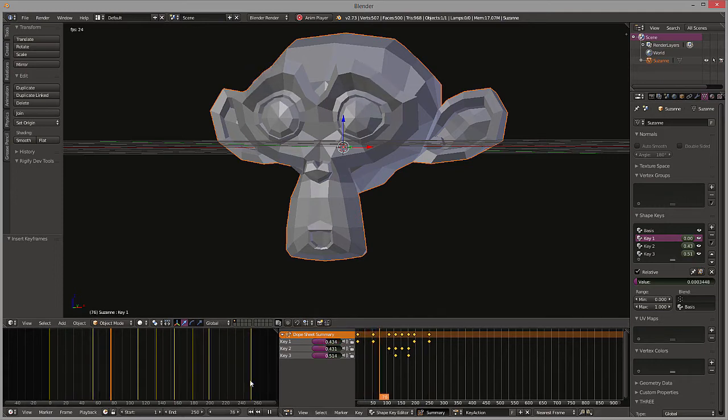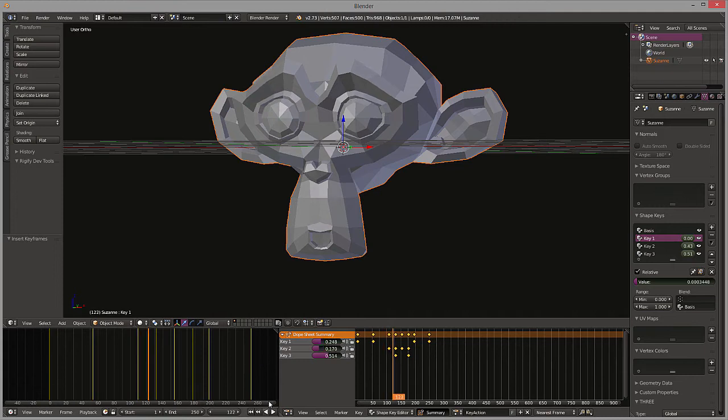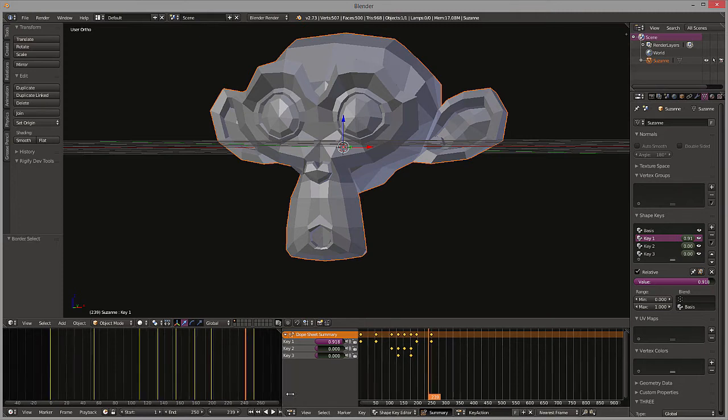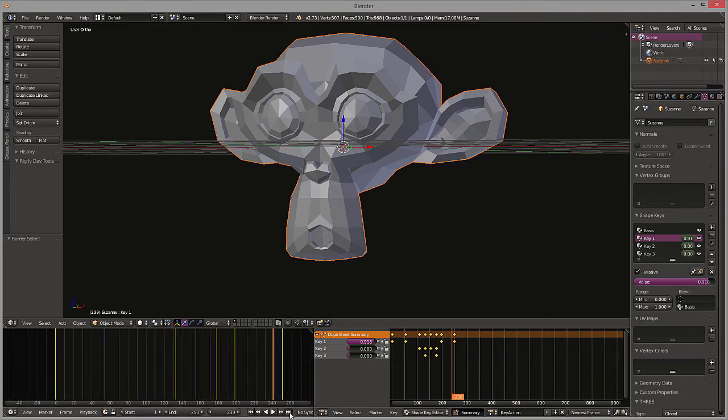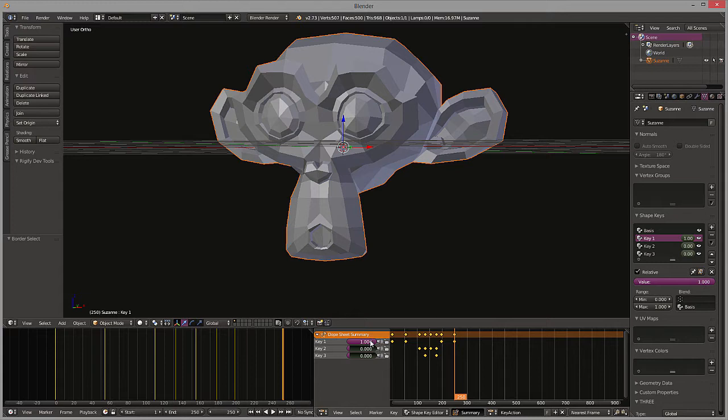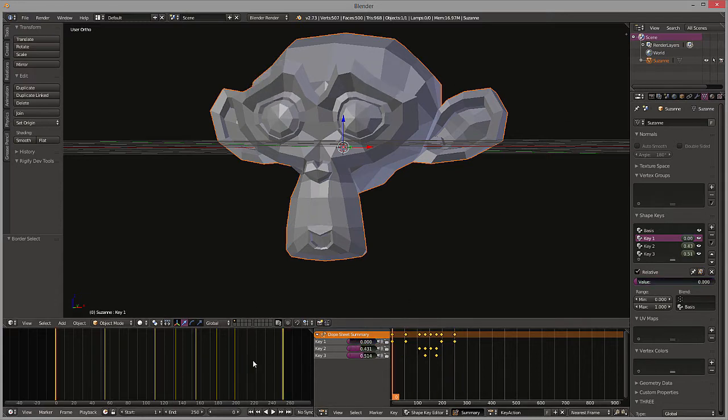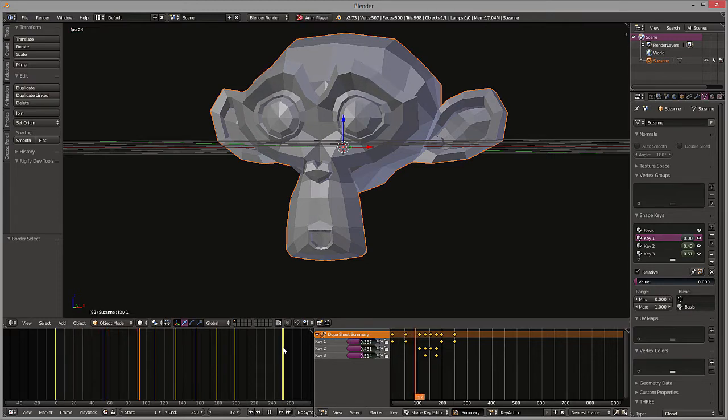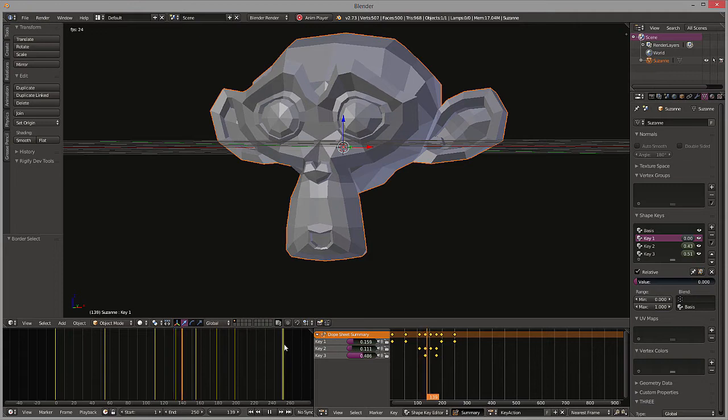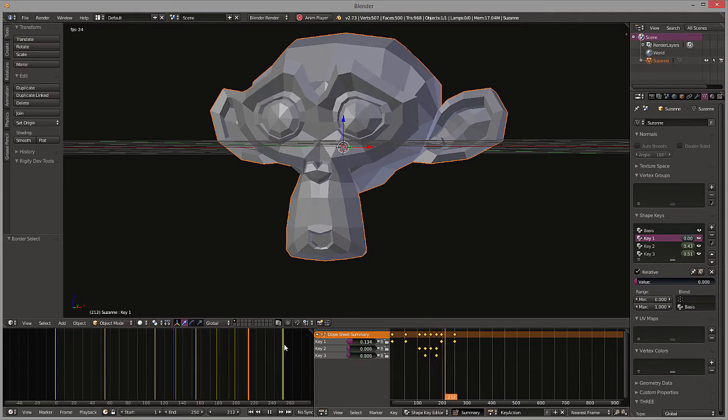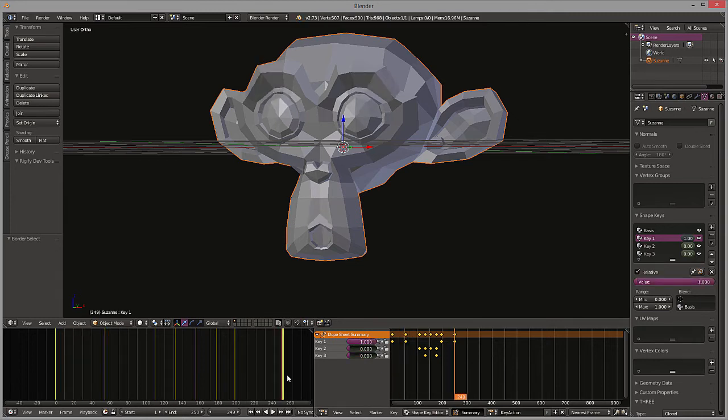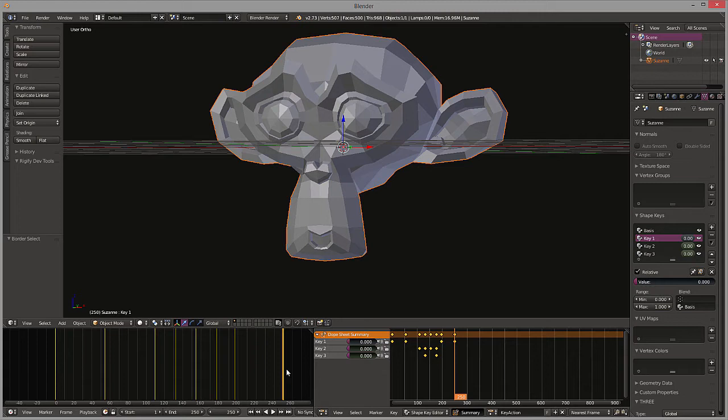One thing I'm going to do is on the very last frame I'm going to have it reset so we don't get that little herky-jerky action. So we'll go to the very end and we'll reset everything to zero. Let's try that again, see how it looks. Oops, still not resetting.